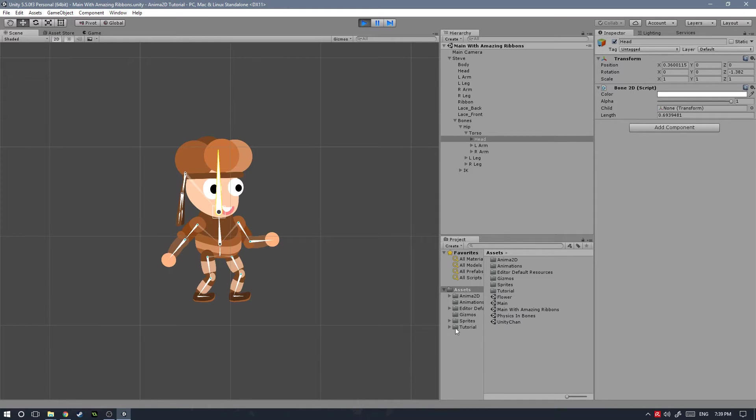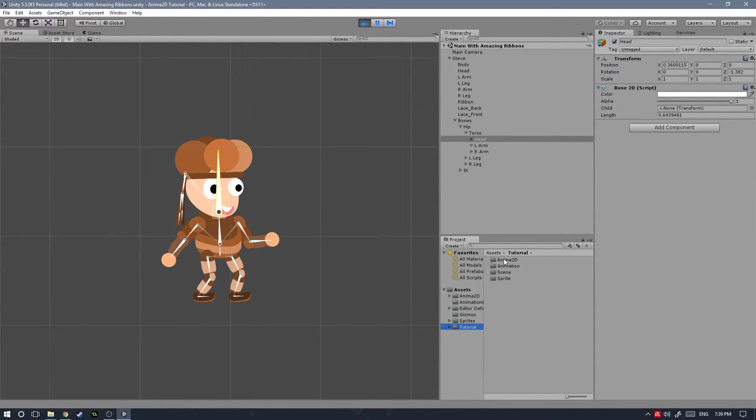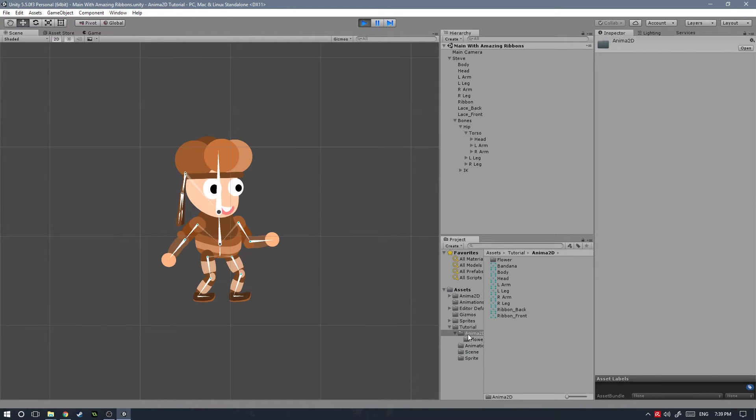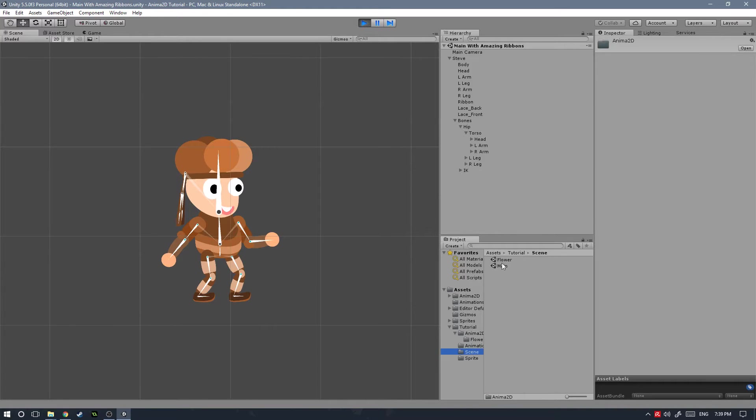This Unity package is going to have this folder called Tutorial. In the tutorial folder we're going to have Anima 2D, which has all the body meshes already set up. All of this was covered in my Anima 2D basics. We have the sprites and we have a couple scenes. Today we're going to be working on the main scene, but I've also made another scene so you can play around with a few properties in the spring bones.